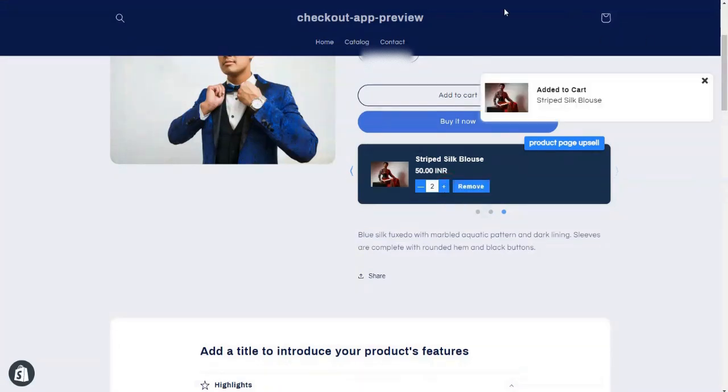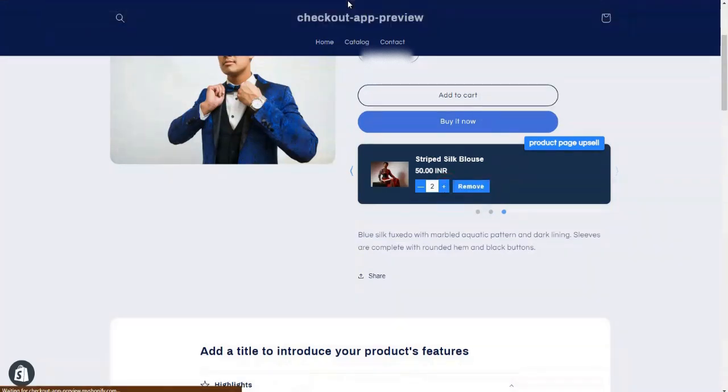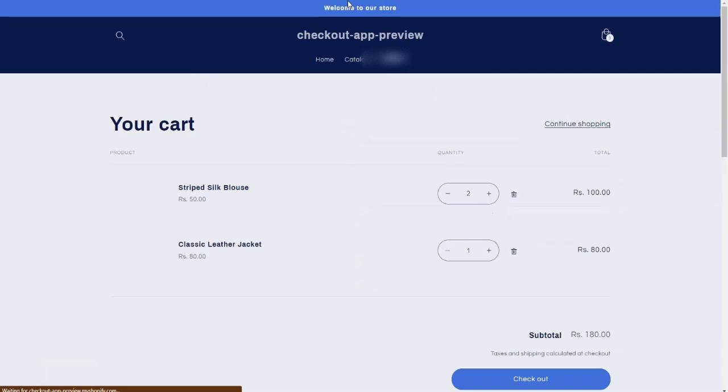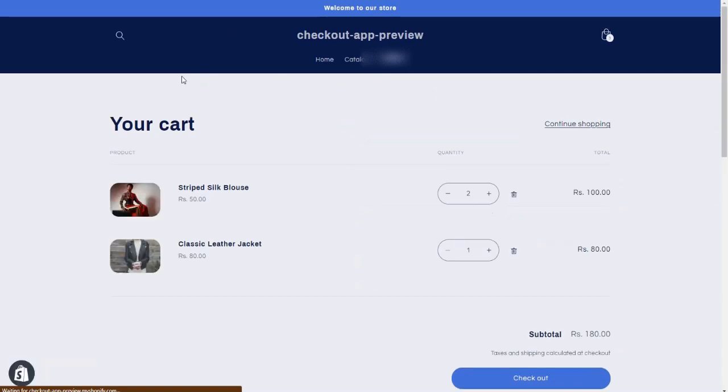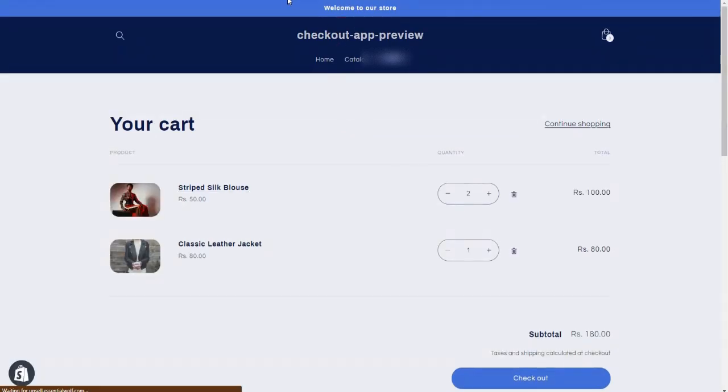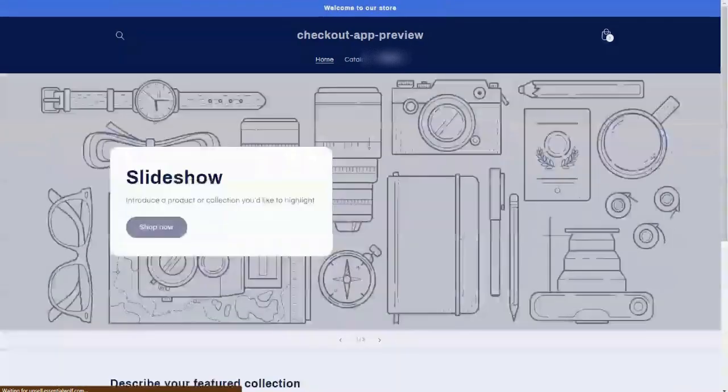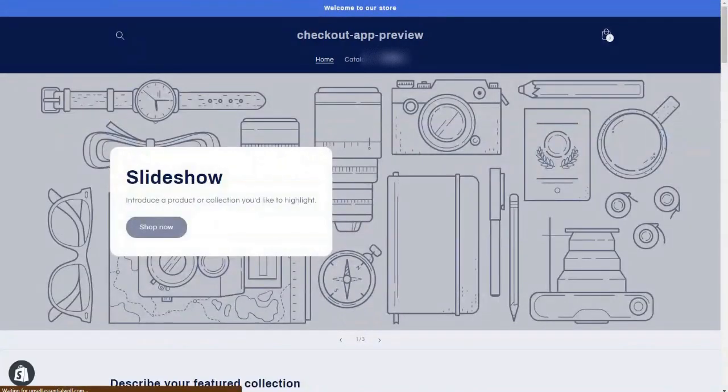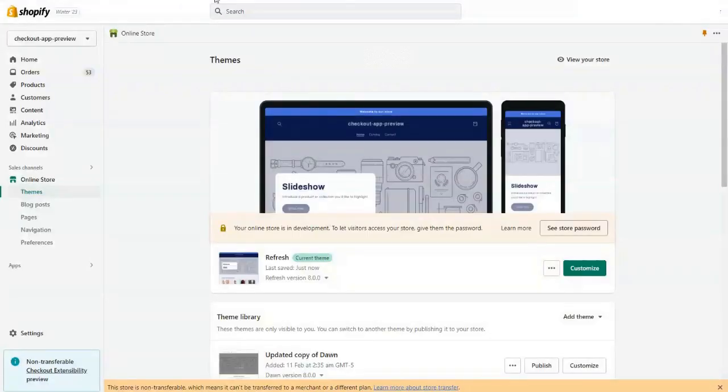You can even increase the quantity whenever you want. So if you go to the cart page, you will see the quantity as well as the product that you added from our app.